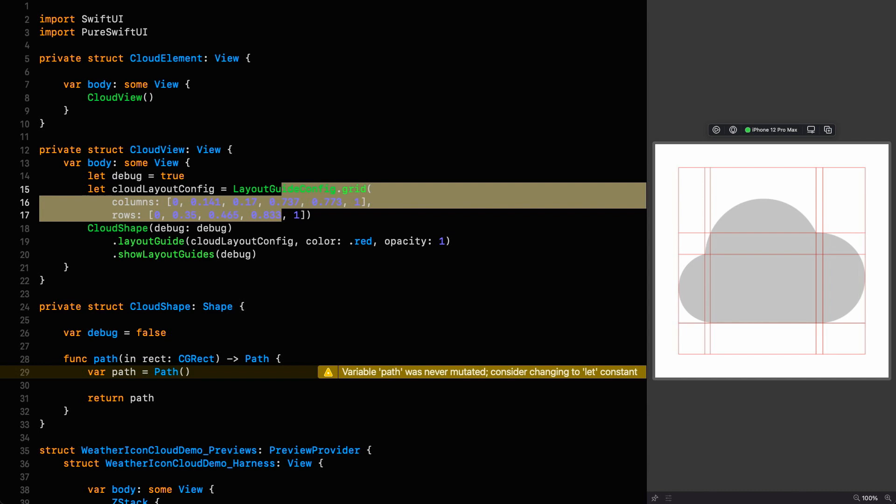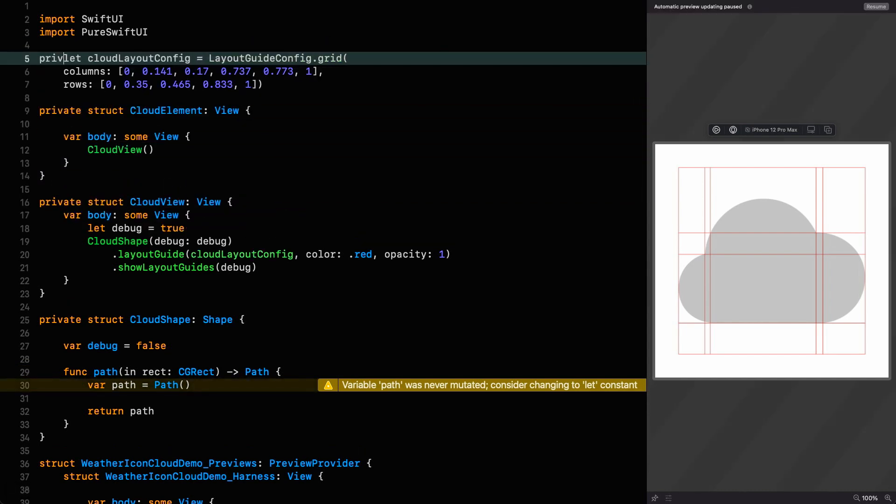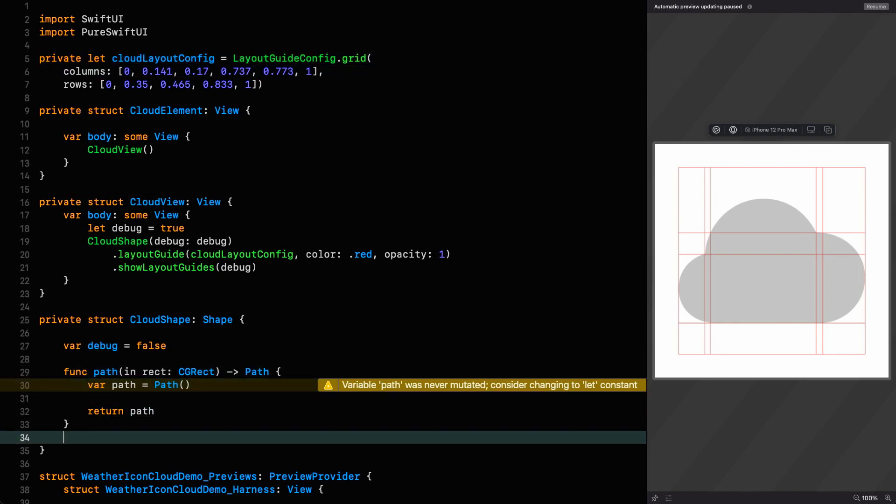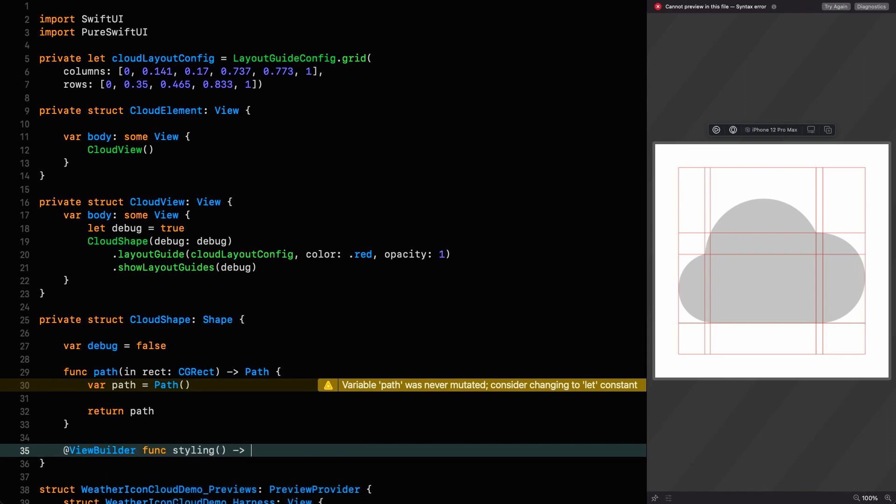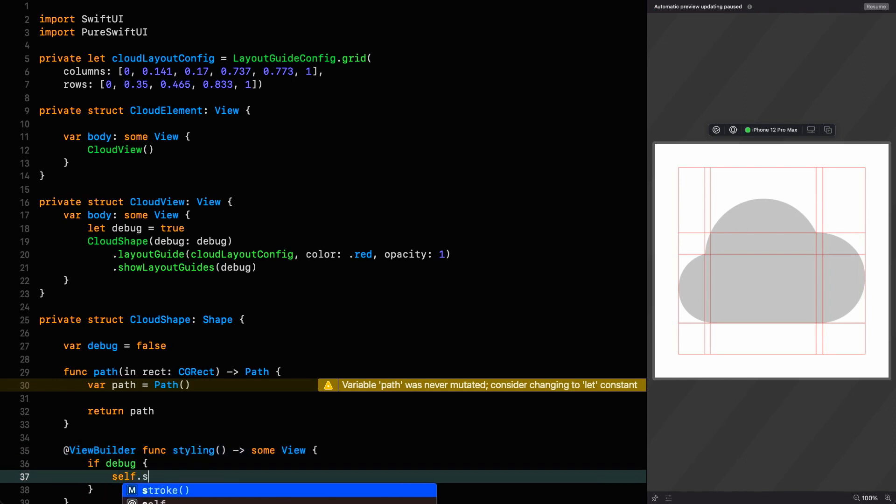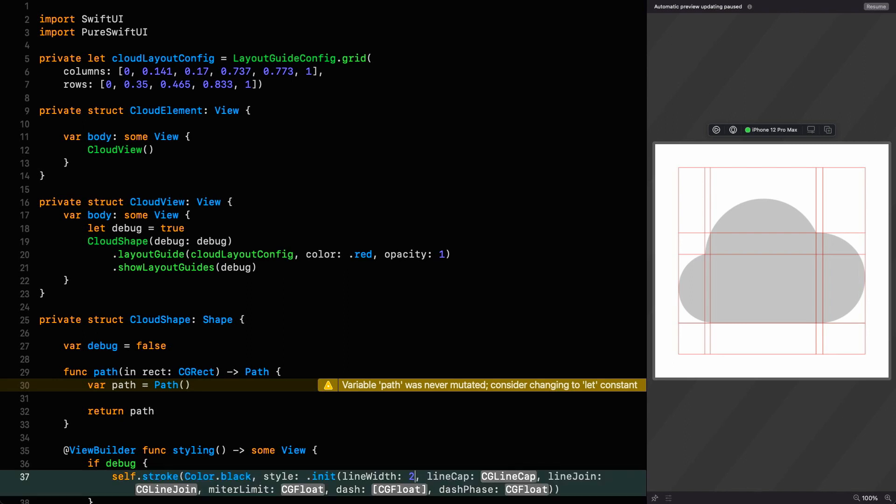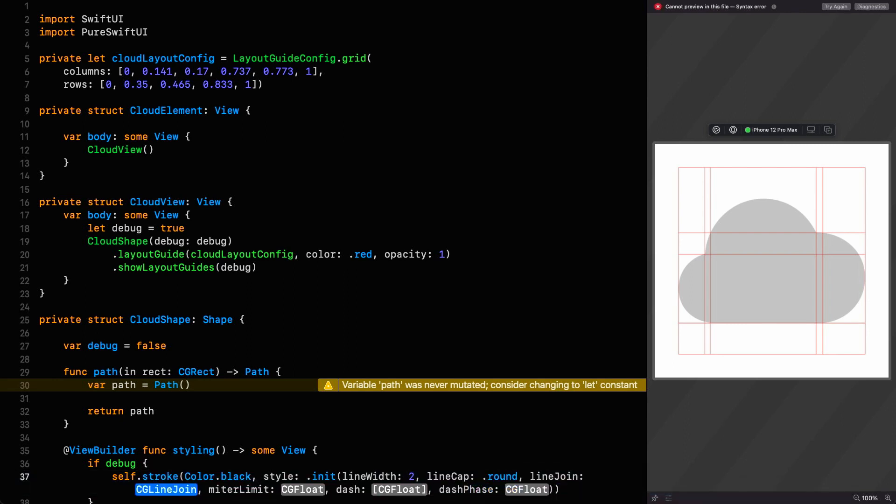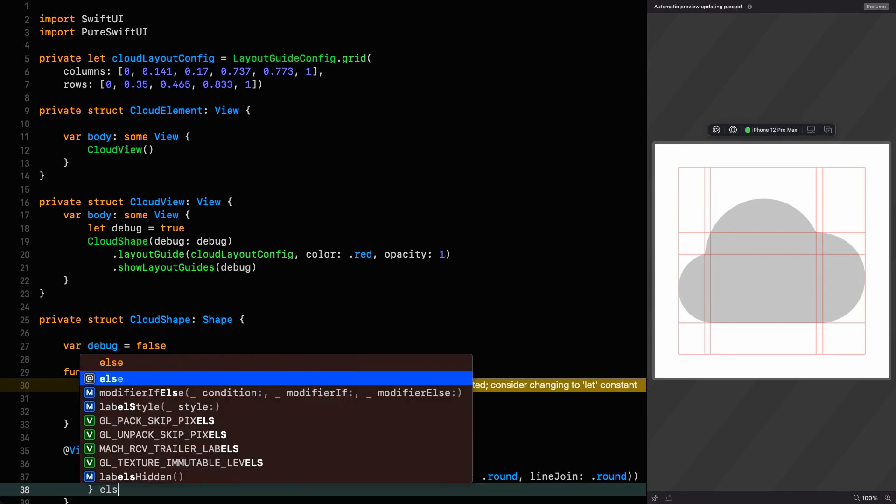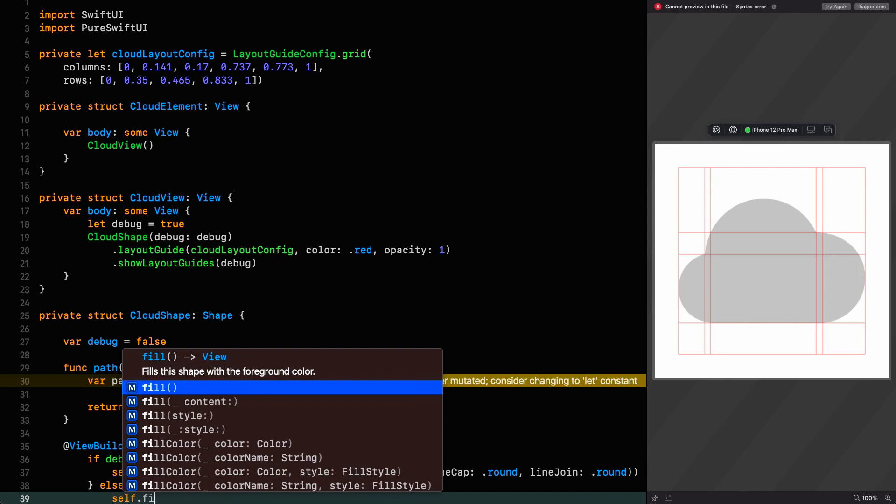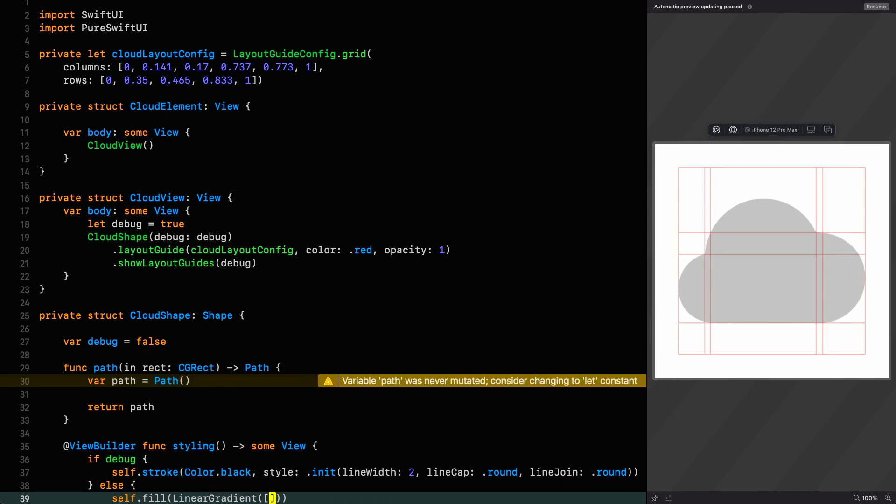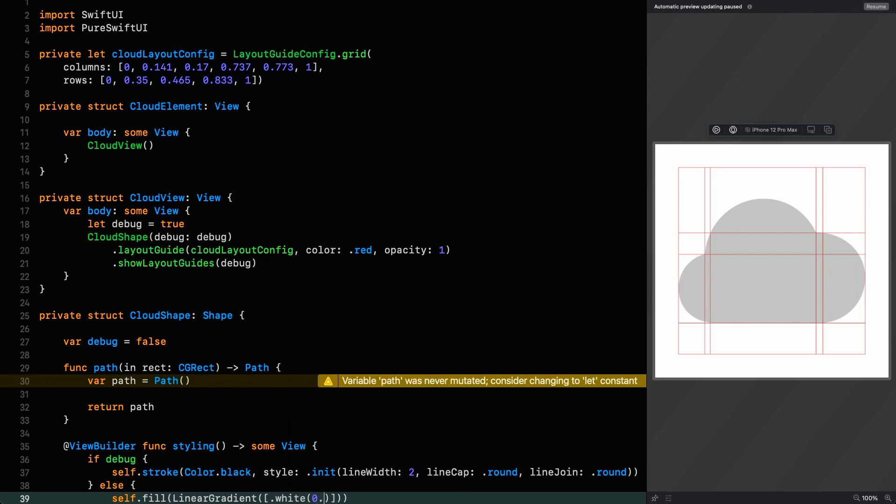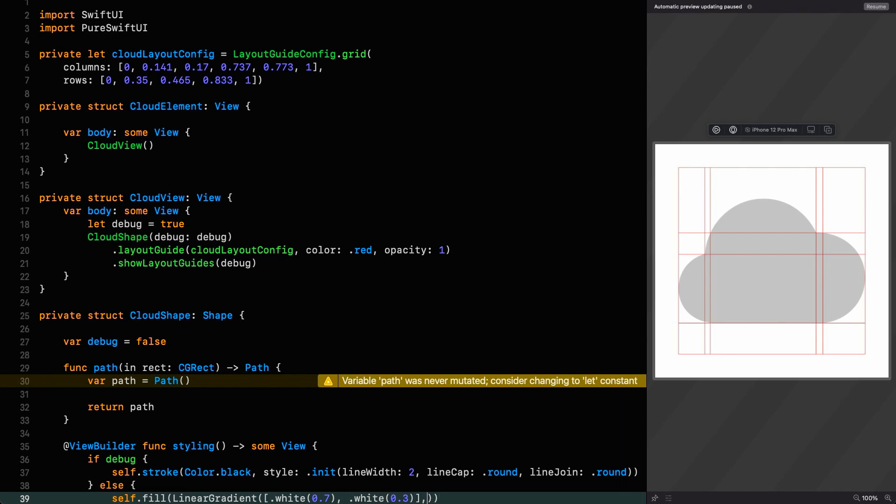Now we've got our columns and rows set up the way we want them. I can move this up and make it file private so we can reference that from the shape. But before we do that, I need to put some styling on this. I'm going to put a styling function on cloud shape which is going to be a view builder called styling. If we're debugging, I want to return a stroke with a color of black and a style with a line width of 2, a line cap of round, and a line join of round. If we're not debugging, I want to fill it with a nice gradient with the following shades of white: 0.7 and 0.3.